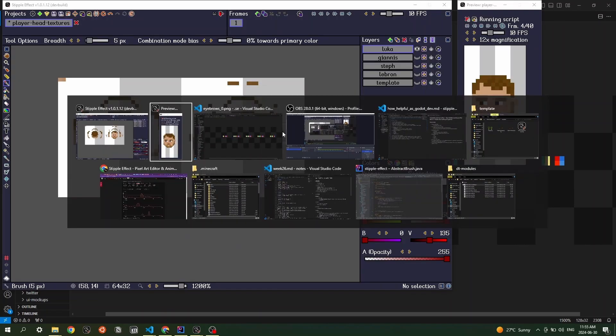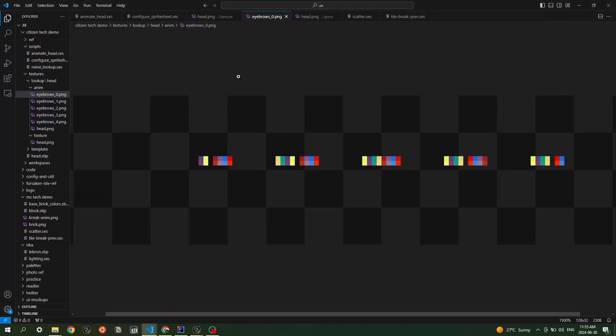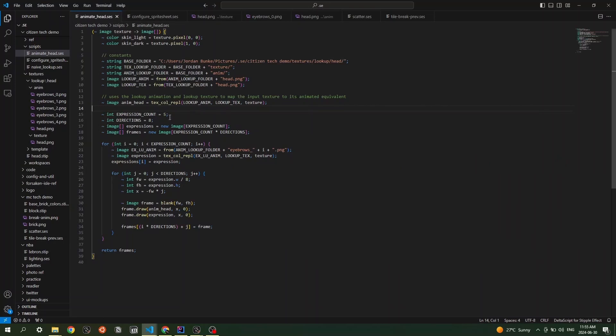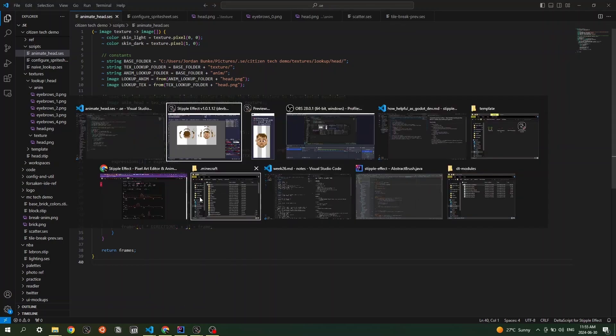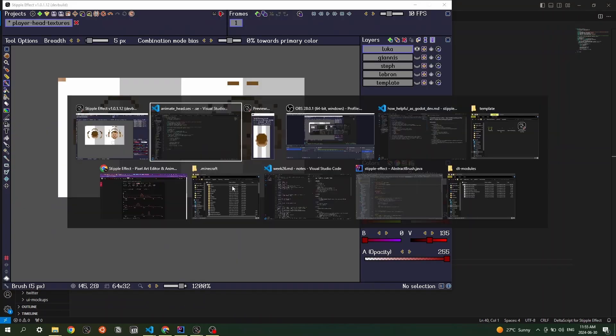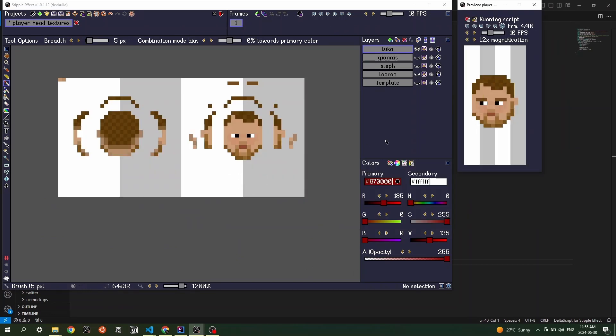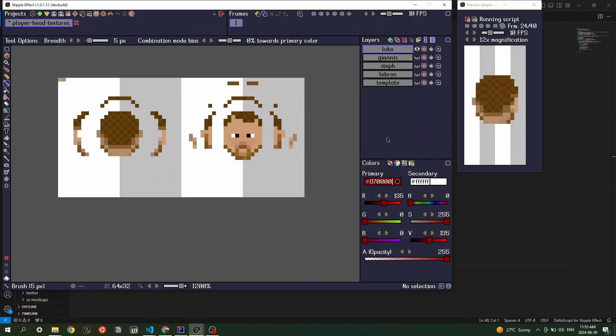And so yeah, the script, again, is relatively simple. Most of this is literally just defining constants. And yeah, you can write this in like five minutes and then use it for hours or use it for weeks or however long you intend on developing this project.